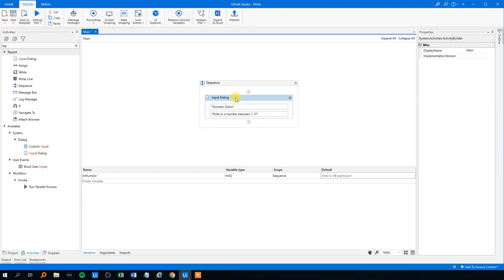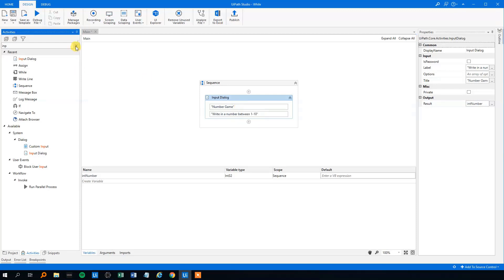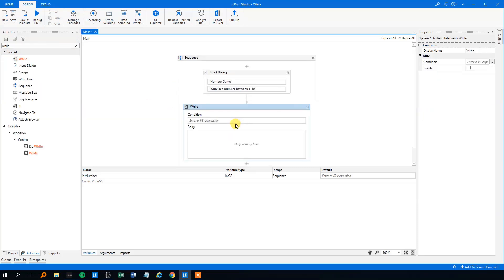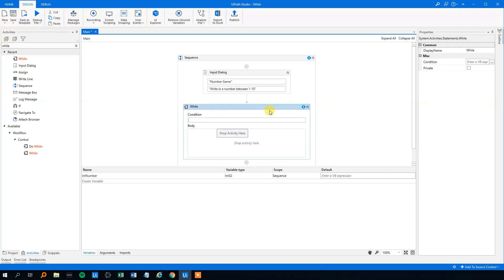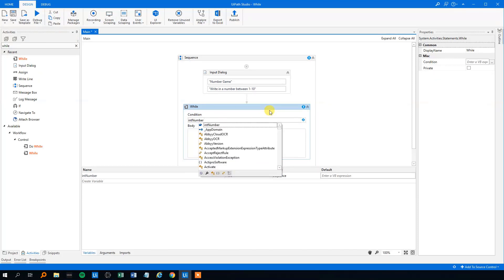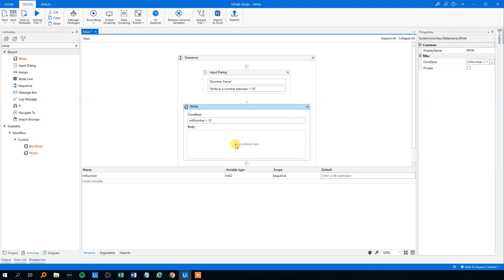Now we will, let's say that the user writes in a number like 11 or 1000 or 1 million. Then we will have a while loop, drag it in here. And the condition is that if the number is greater than 10, then something has to be done here because then the number is too big and it doesn't fit in the range.